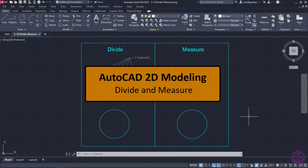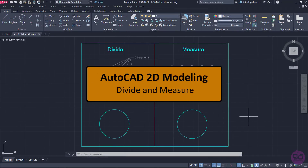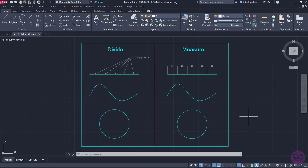In this lesson, we will learn about two quite useful tools: Divide and Measure. For this purpose, a drawing has been created in advance, containing the lines, curves and shapes that are needed for the following examples. Before I continue, let's see how we can activate those tools and what exactly they do.